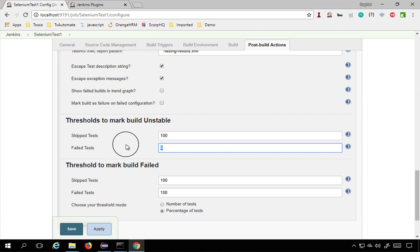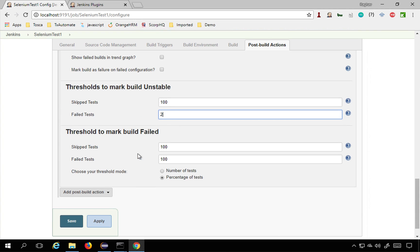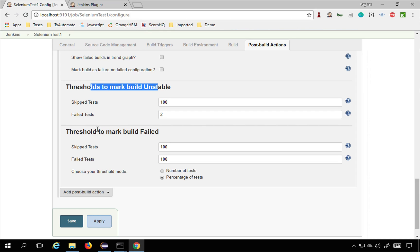You can say if you are warned that until four tests have failed or two tests have failed, it should not be marked as unstable. All this you can set here.